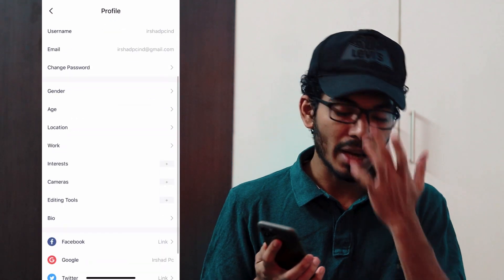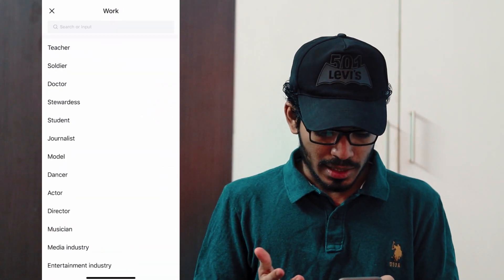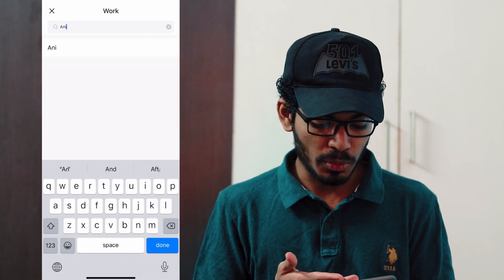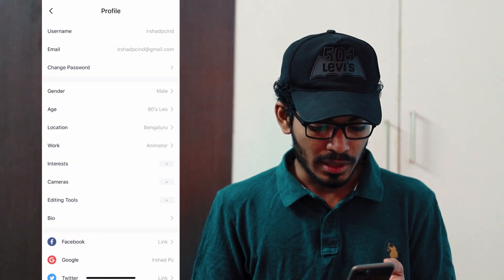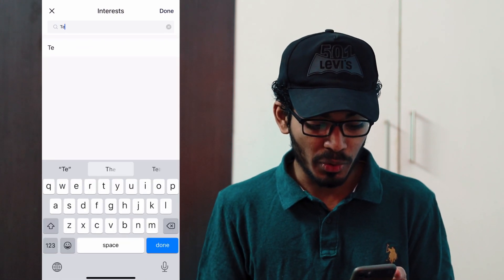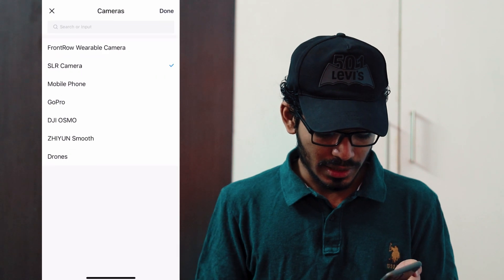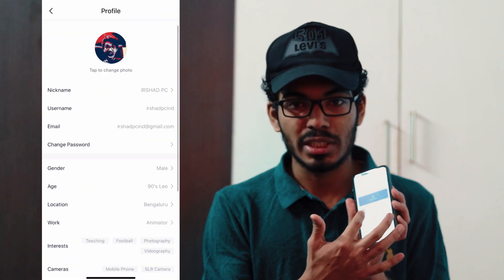Now you can open your profile and create an account like any other social media. Here you can see my profile — just follow me for more videos. You can also access New Project and everything from here.